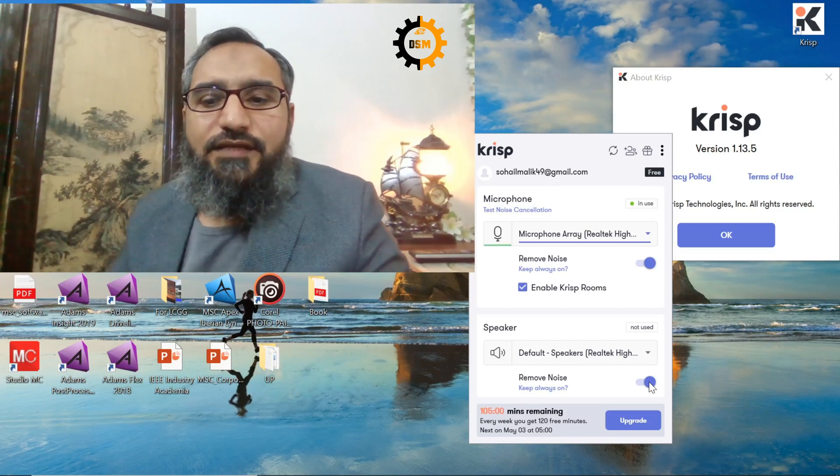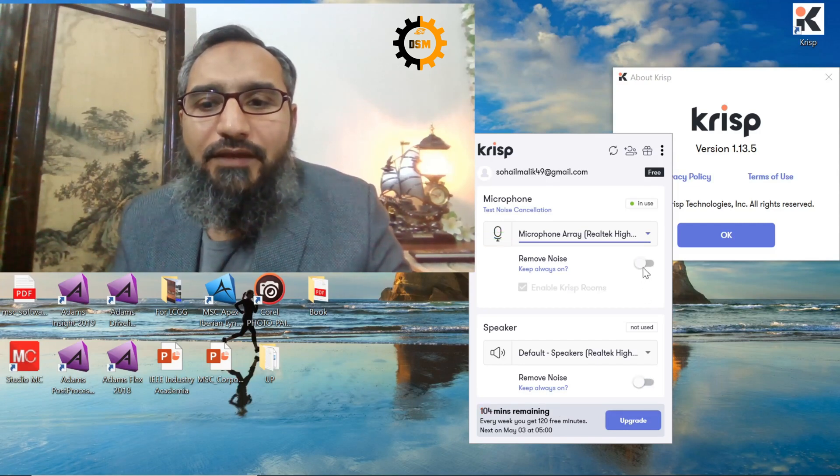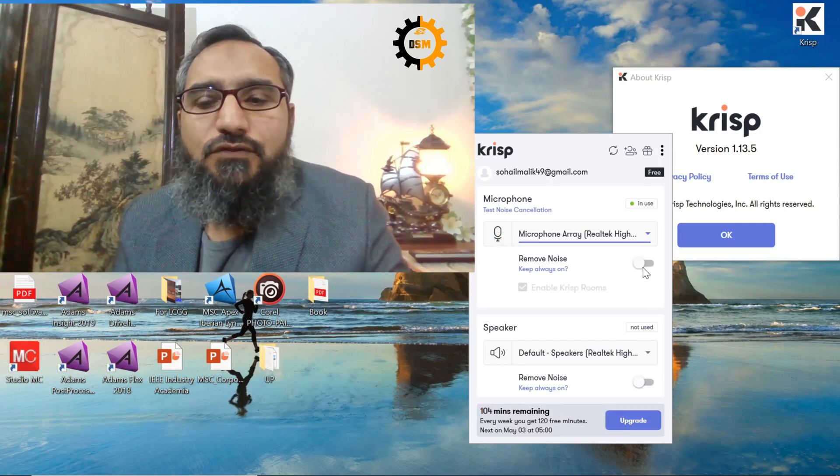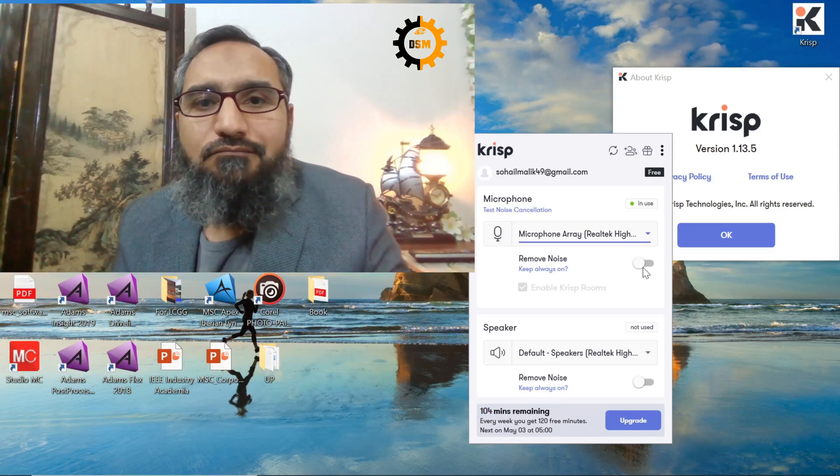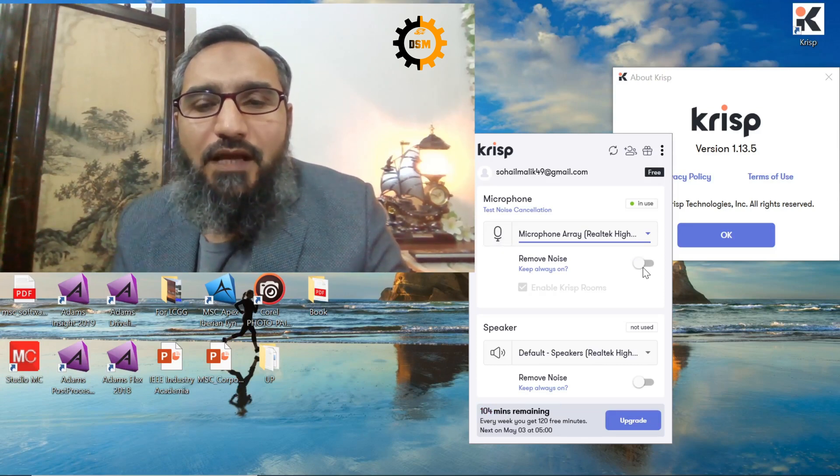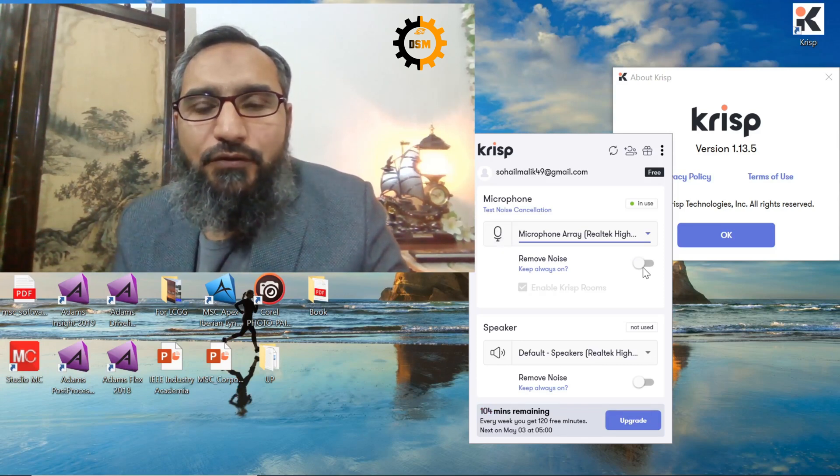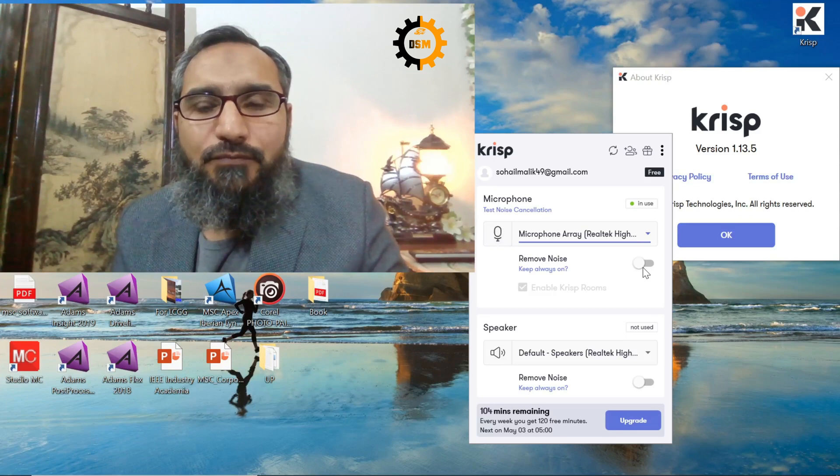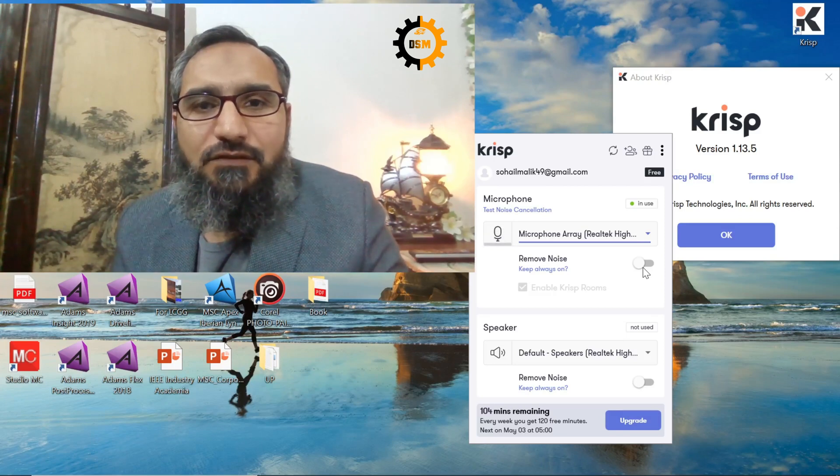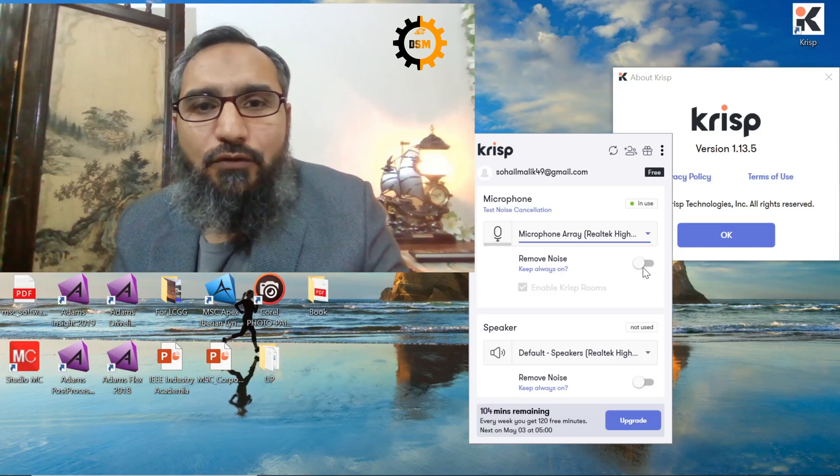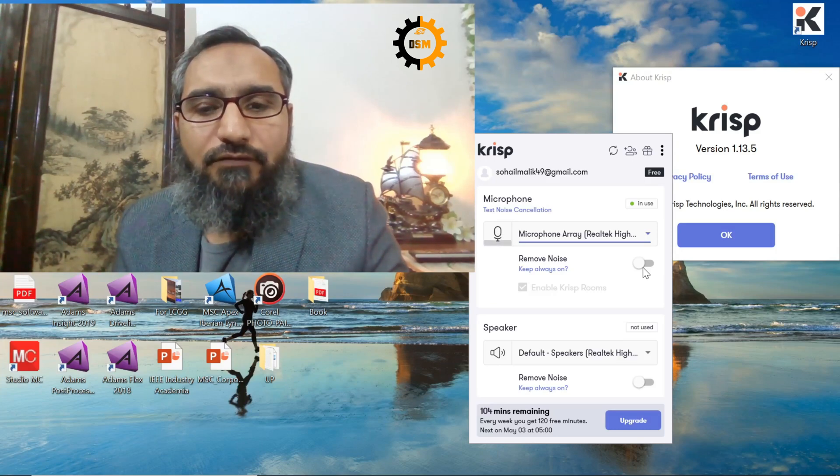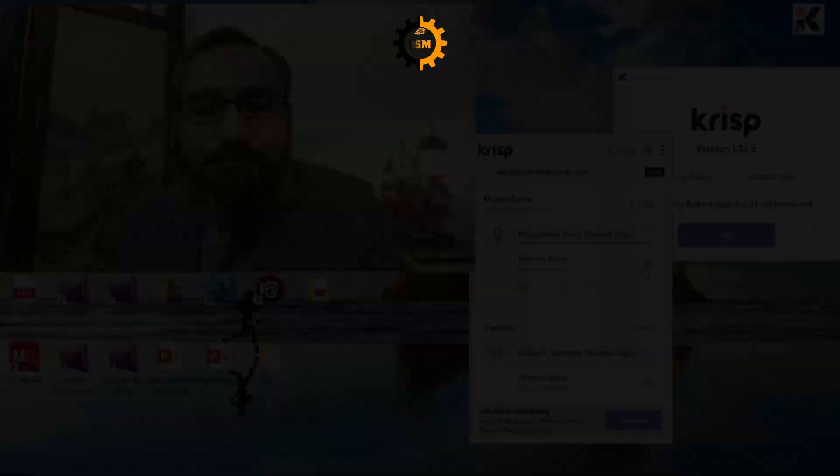So this is it. How you can use this software to get rid of the noise. I hope you like this video. Try to utilize this and have fun when you are doing your office work or interacting with students.